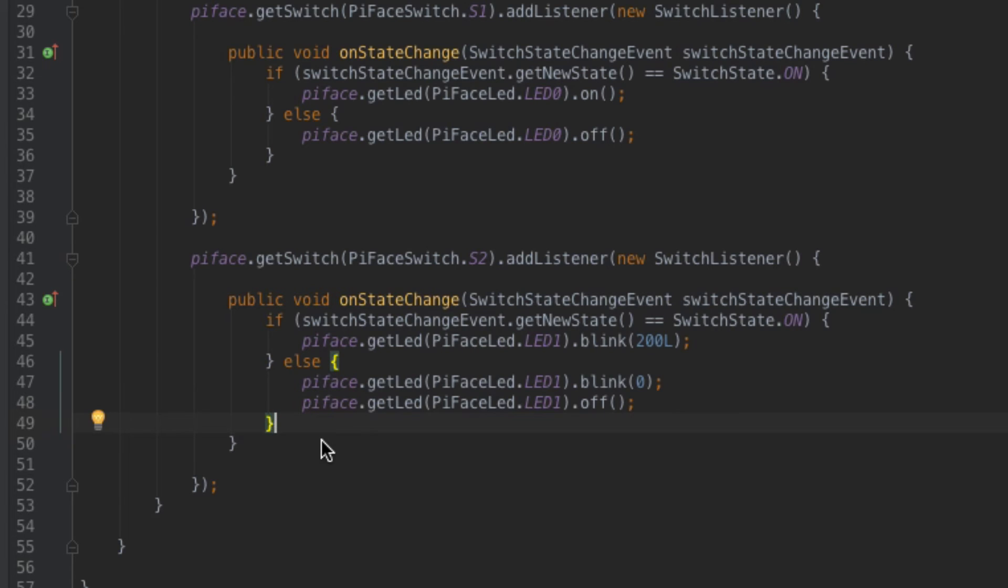And that's all we're going to do we're going to now save this code we're going to get it up on GitHub. GitHub is going to allow us to check it out on the Raspberry Pi and then once we check it out we'll build and then run the software. Let's go ahead and get started with that.